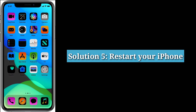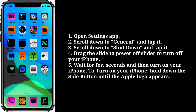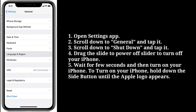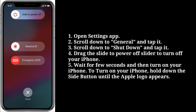Fifth solution is restart your iPhone. Open the Settings app on your iPhone. Scroll down to General and tap it. Scroll down to Shutdown and tap it. Drag the 'Slide to Power Off' slider to turn off your iPhone. Wait a few seconds and then turn on your iPhone by holding down the side button until the Apple logo appears.